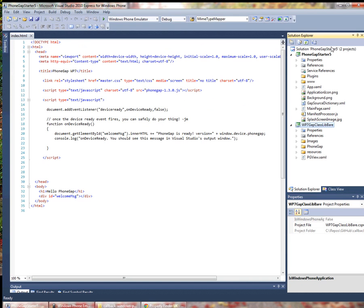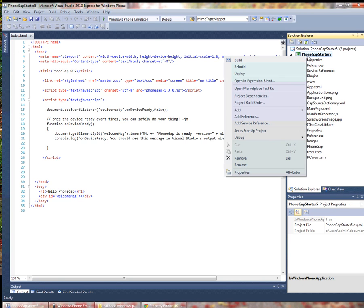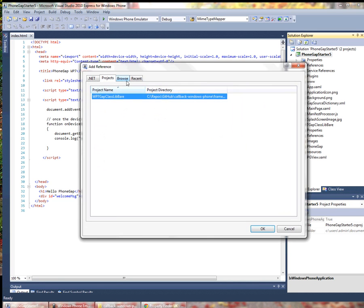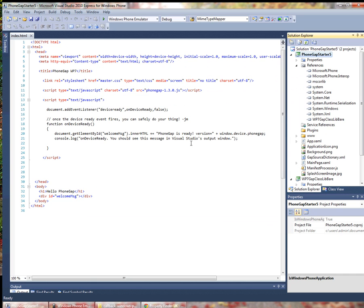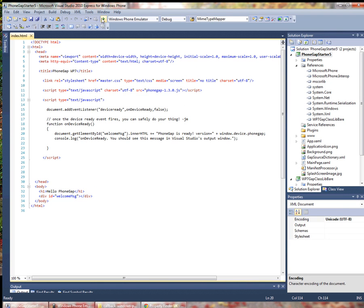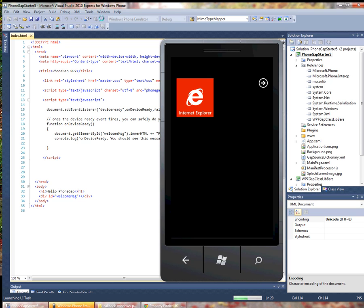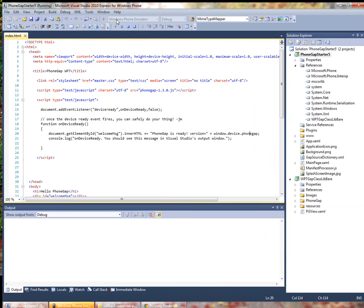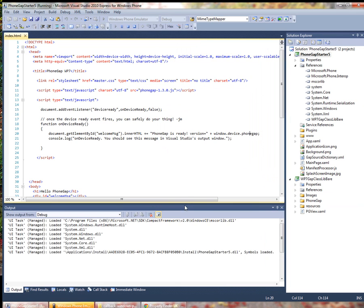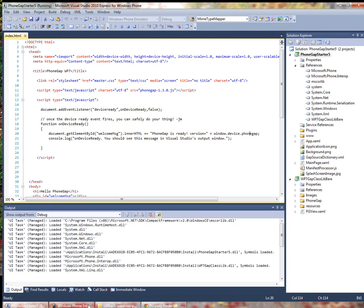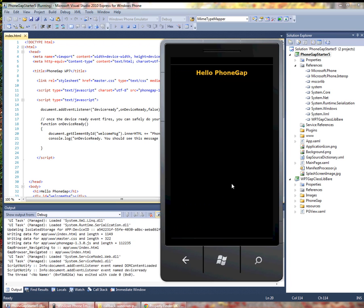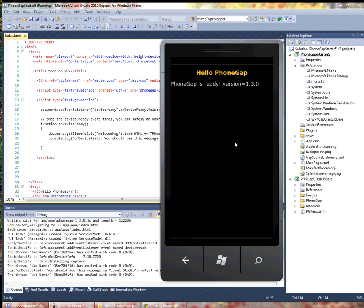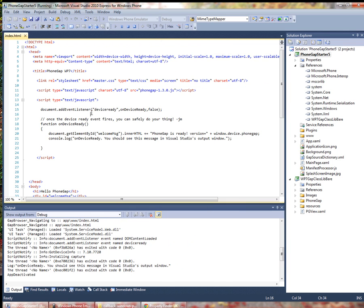So if I add that and I go back and I add a reference I should still be able to build and run without a problem. Now I have a much lighter version of PhoneGap included in my application.